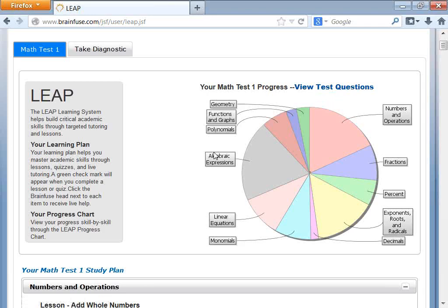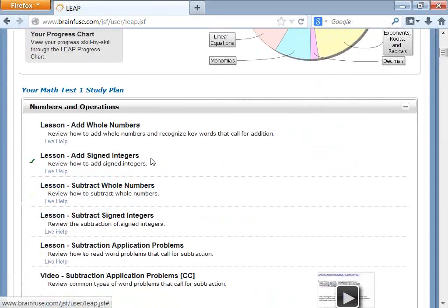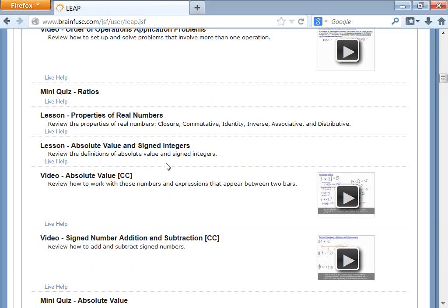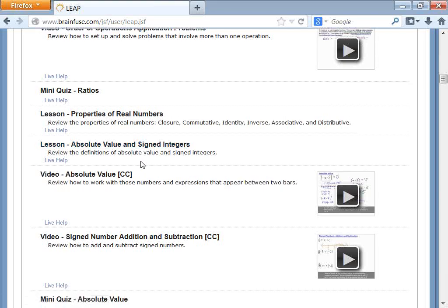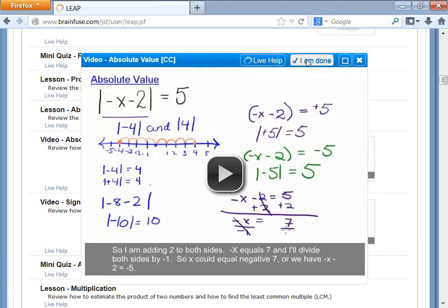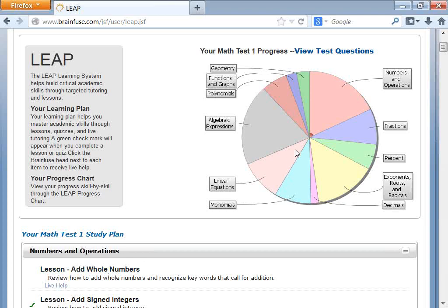You can click to view the test questions and get a pie chart. Every time you finish something in the study plan — for instance, if you need to review absolute value and signed numbers — you can view the instructional video, which has audio. You can view the video first, click on Live Help to get a tutor, or click I'm Done after you understand it. Each time you click I'm Done, you get a checkmark, and the pie chart tracks your progress.